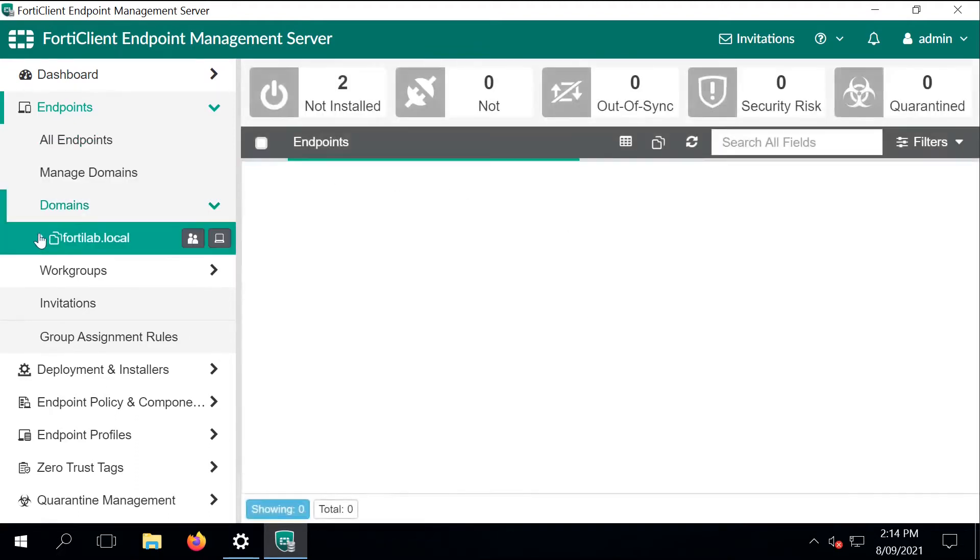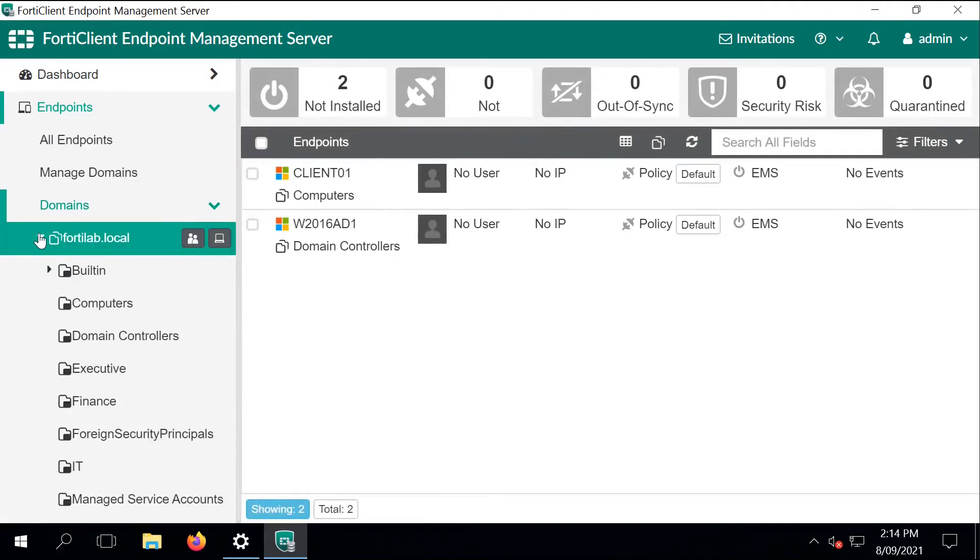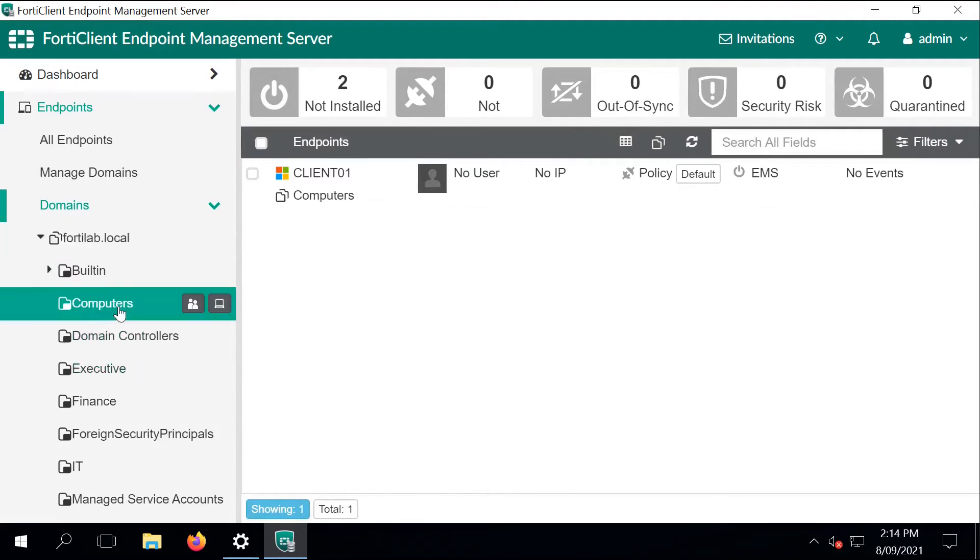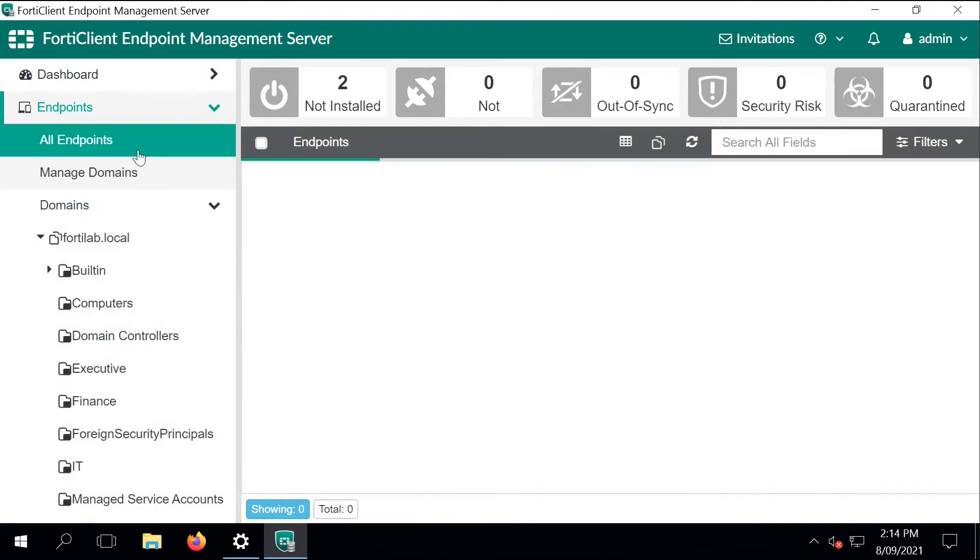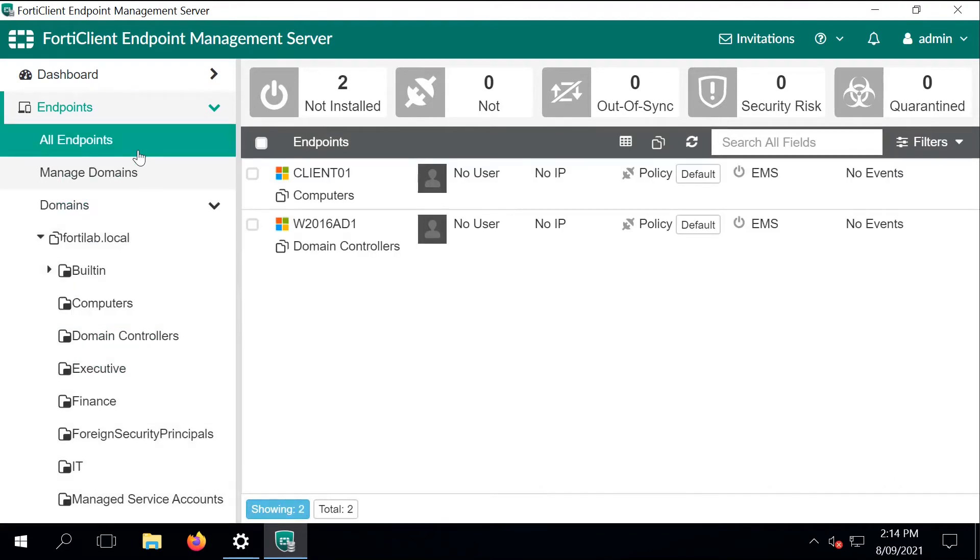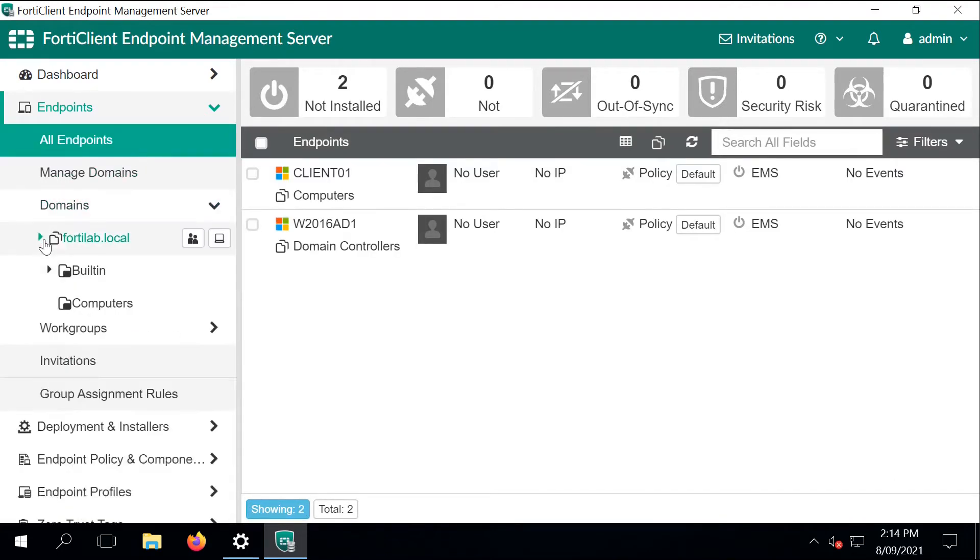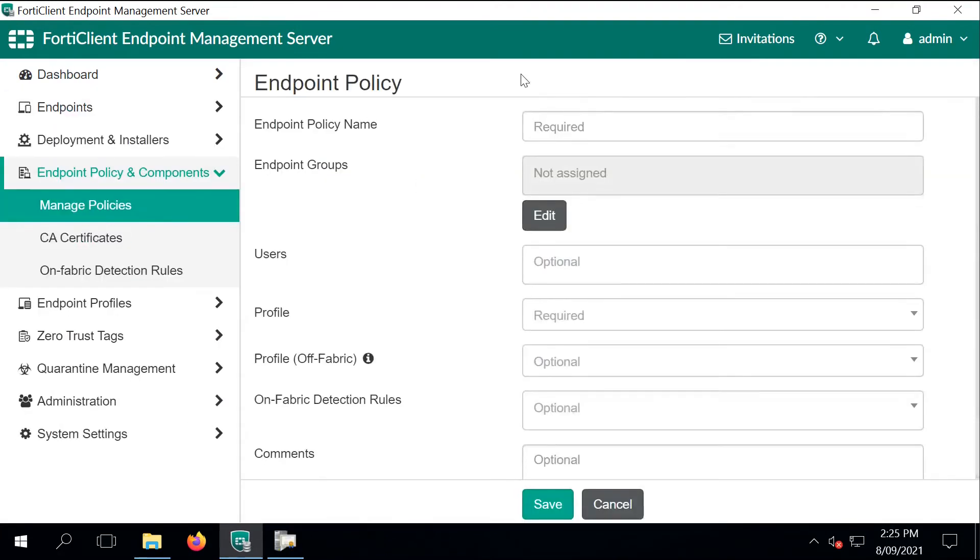We can expand on the LDAP tree and as you can see, there is one computer and a server available for FortiClient deployment. But we only deploy the FortiClient on the Windows 10 computer only.